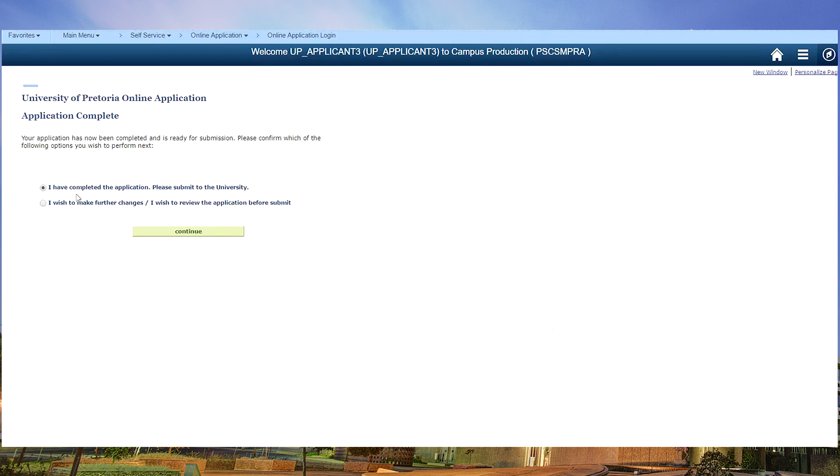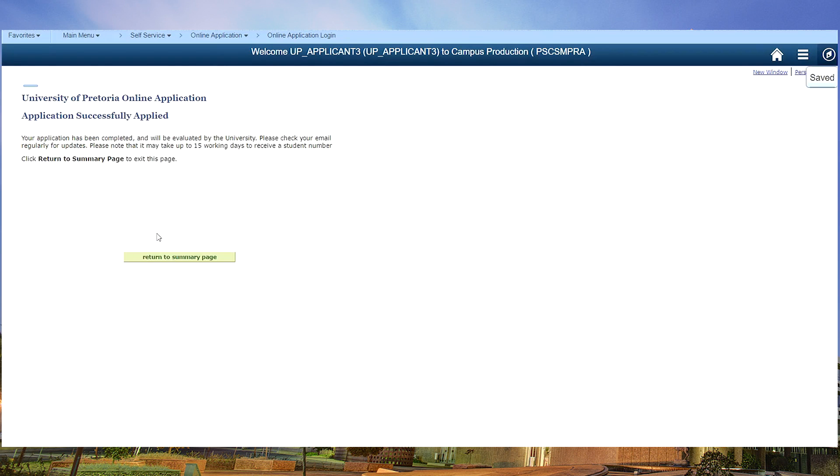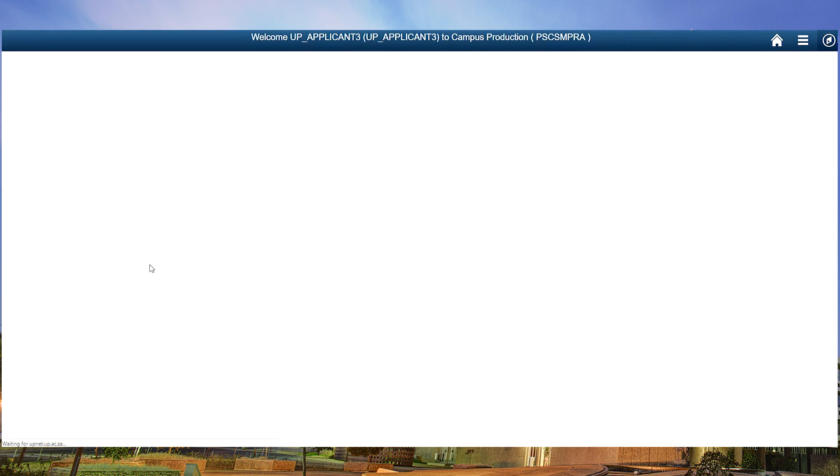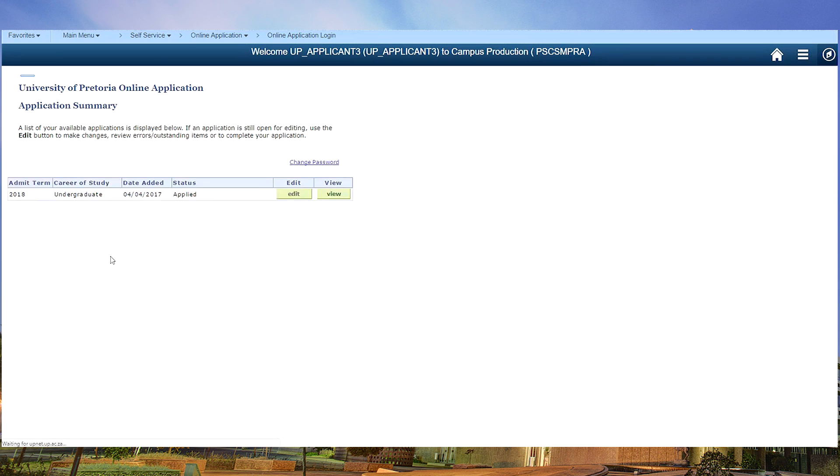So this is your final step. You have completed your application. Once you click on continue, your form will be submitted. Application successfully applied. If you now return to your summary page, you will have a status that you applied. No more changes can be done.